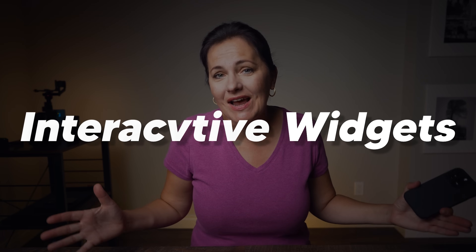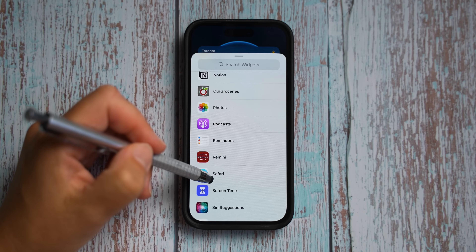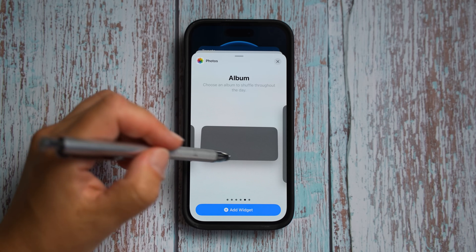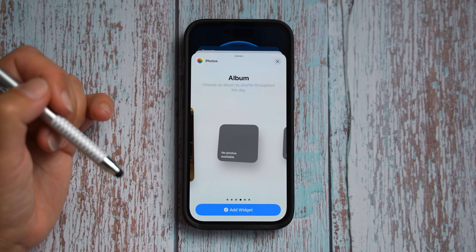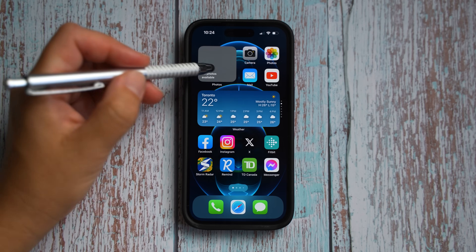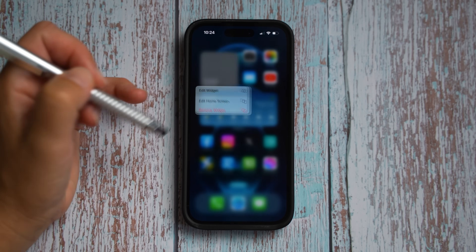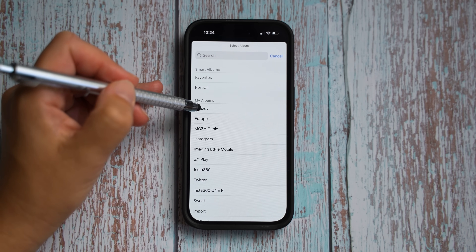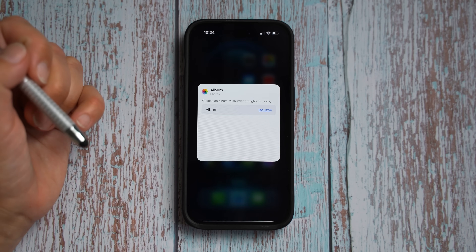Another big update for photos is interactive widgets. Until now you could not select a specific album to display, but now you finally can. Add a widget, tap and hold, select add a widget, go to album, and you can select any gallery you have created.